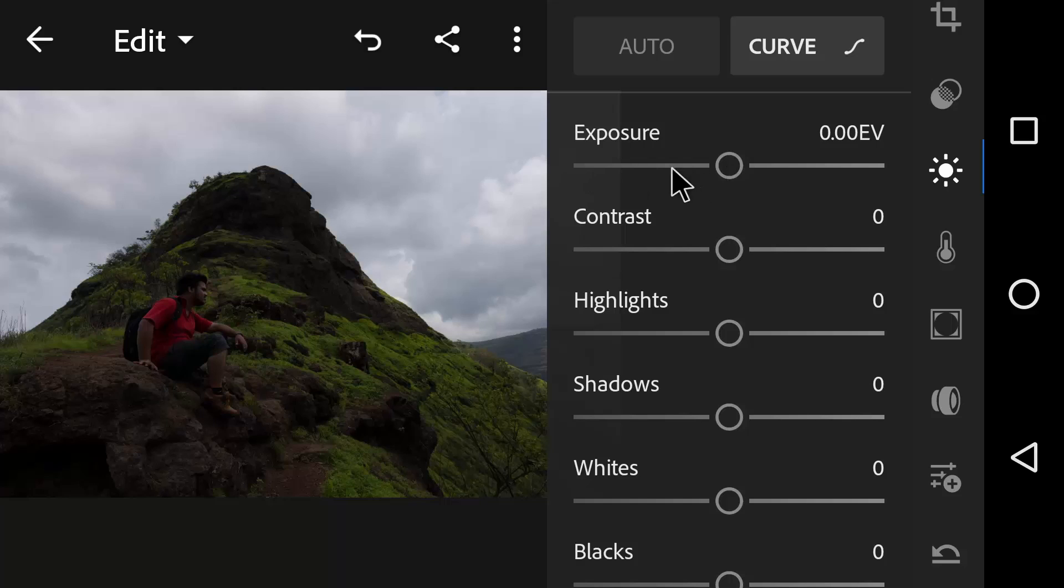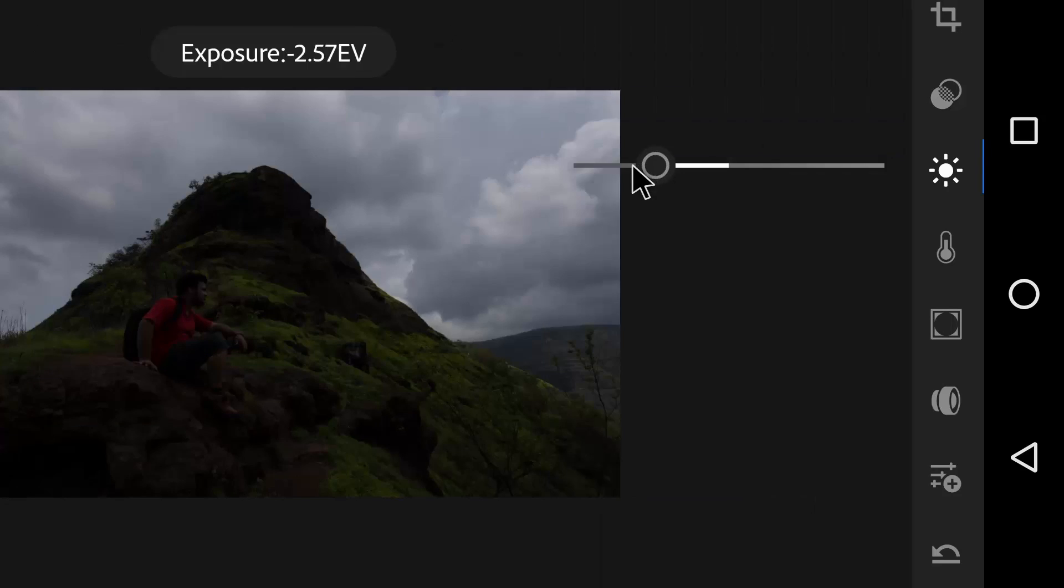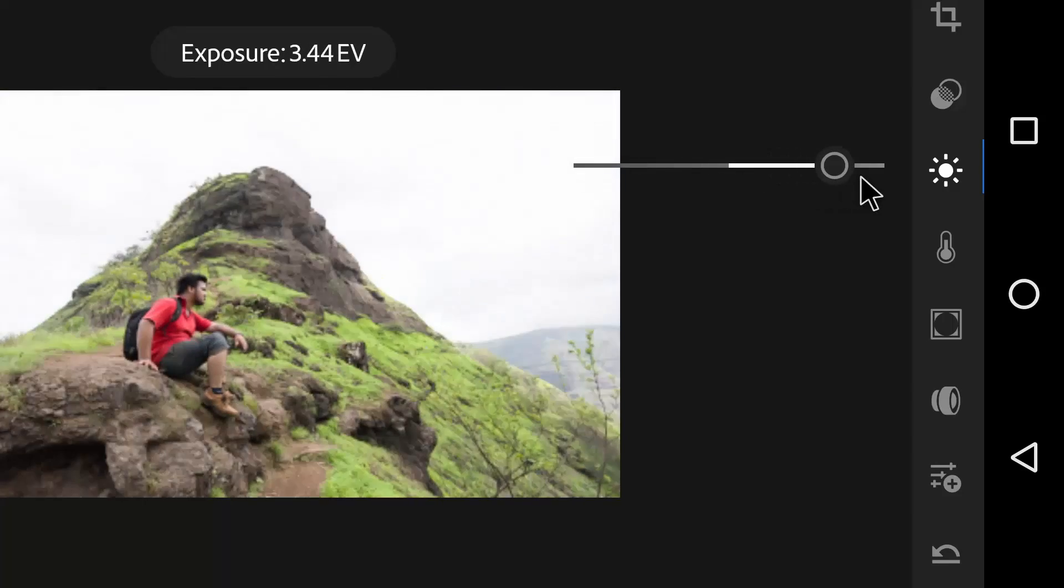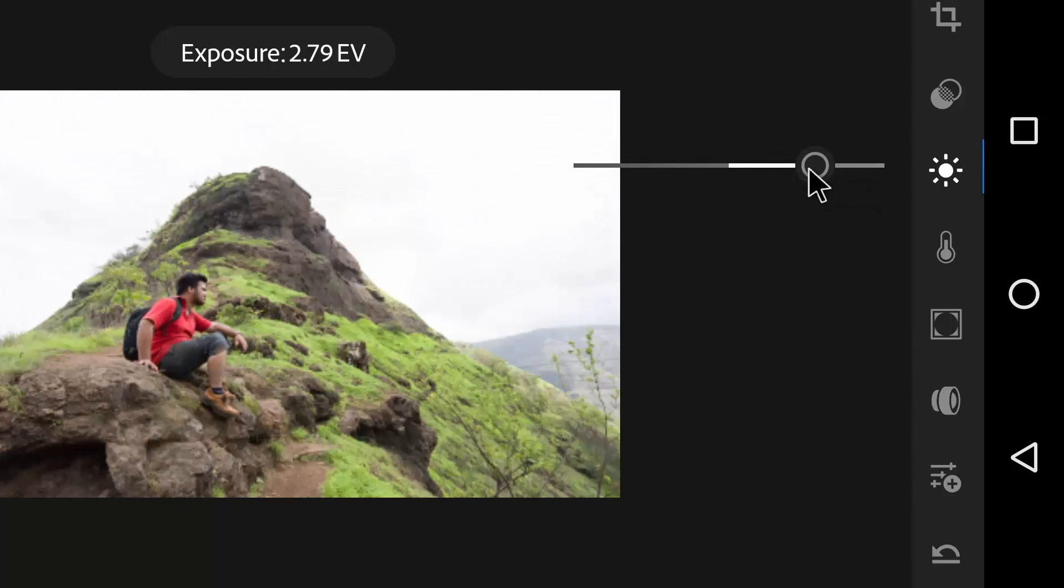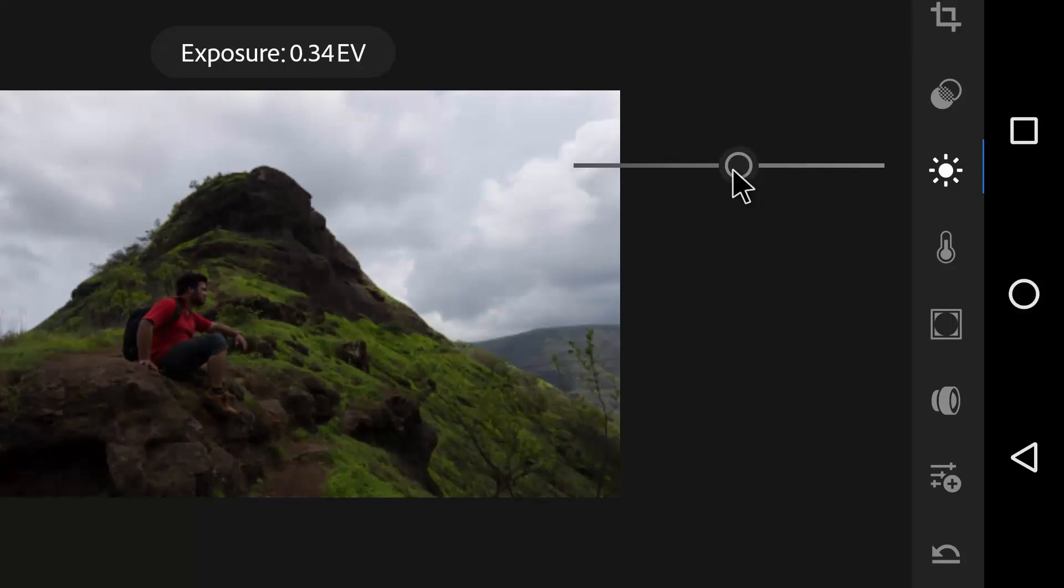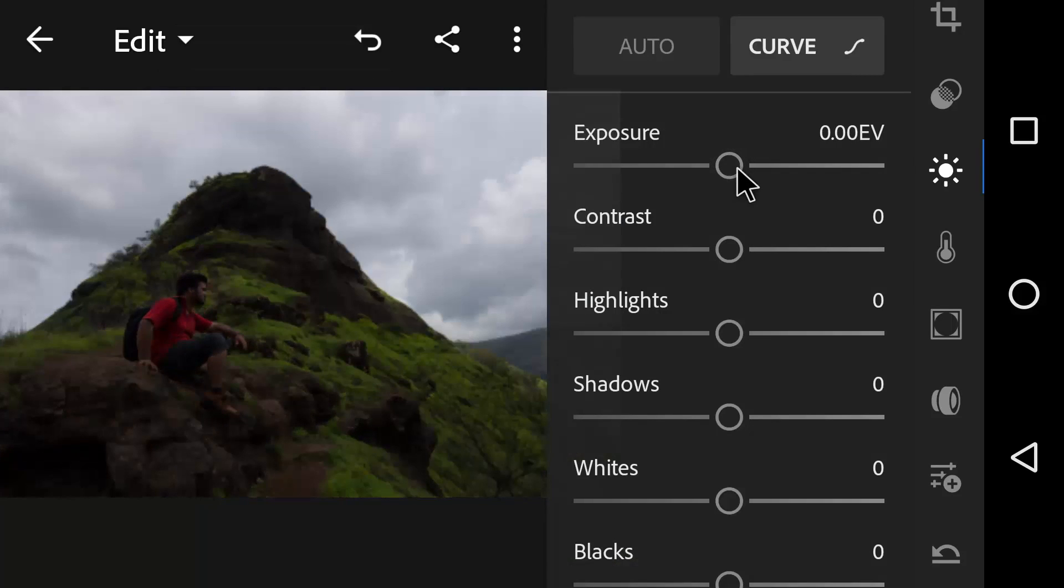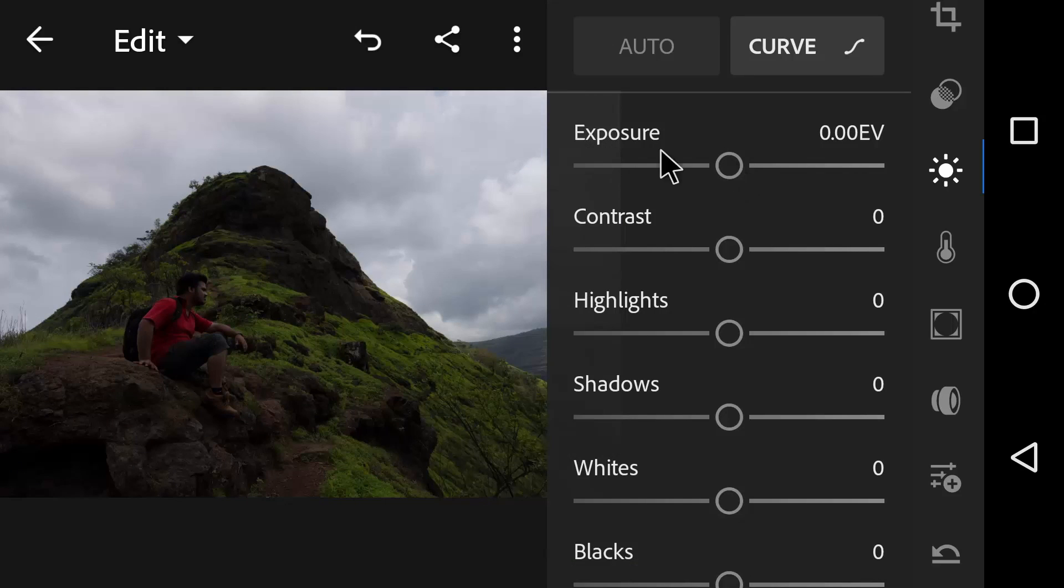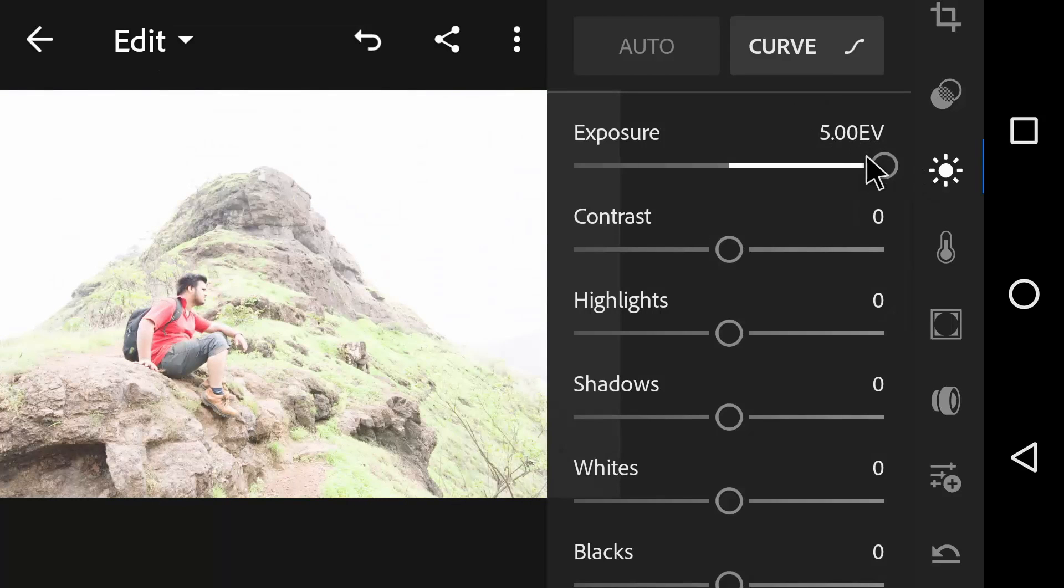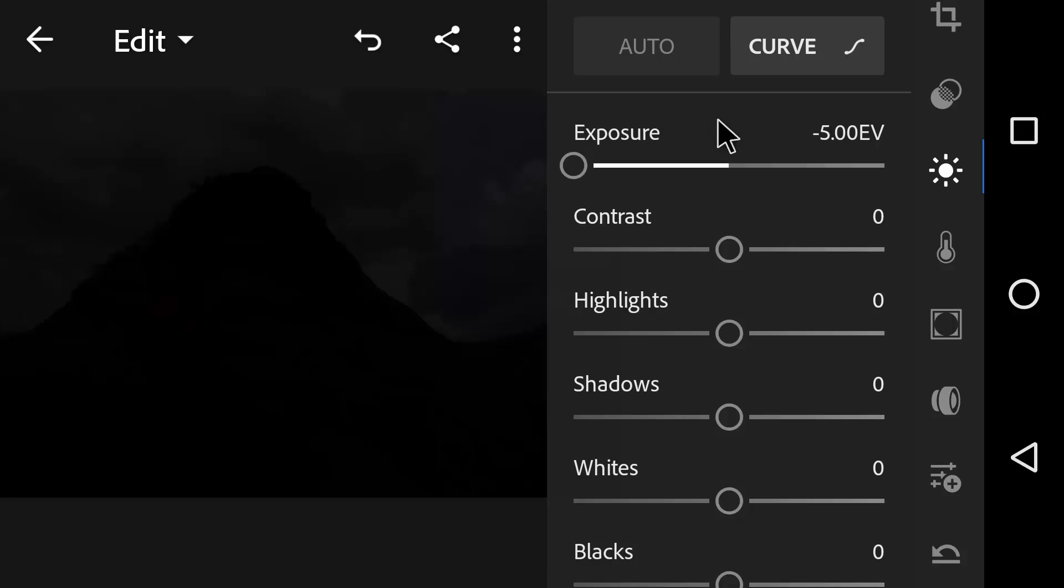By moving the slider to the left, we get a darker image and by moving the slider to the right, we are brightening the image. Now remember, while increasing the Exposure, we may get noise in the shadows and we don't want any sort of noise in our image. So keep that in mind. Lightroom Mobile allows us to adjust Exposure up to plus 5 or minus 5 stops.